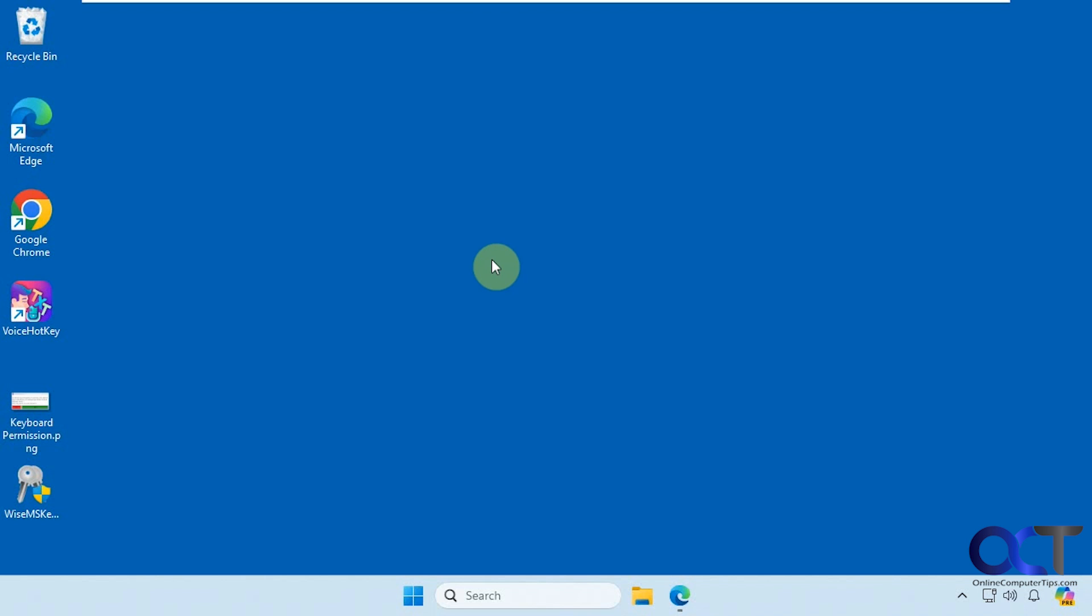But either way, you could still use this to find your key. All you need to do is download the file. It's called WISE Windows Key Finder. It's just an executable, nothing to install.